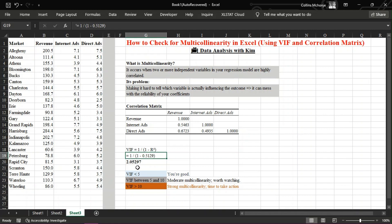So, how do you know if the VIF is too high? Here's a rule of thumb: VIF less than 5, you're good. VIF between 5 and 10, moderate multicollinearity, worth watching. VIF greater than 10, strong multicollinearity, time to take action.